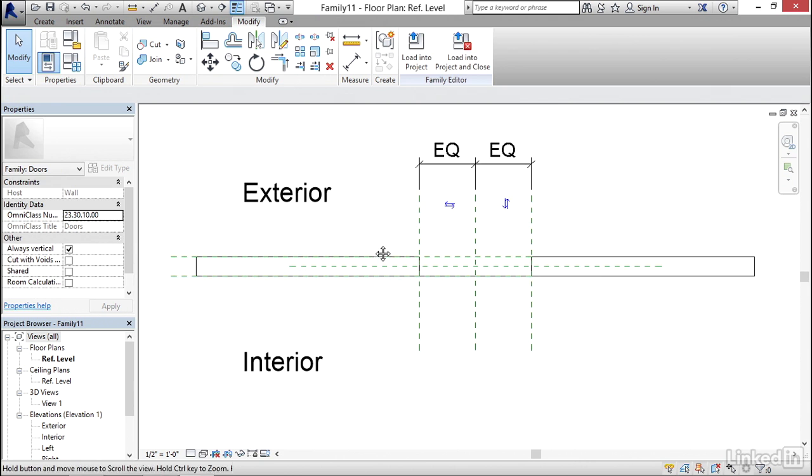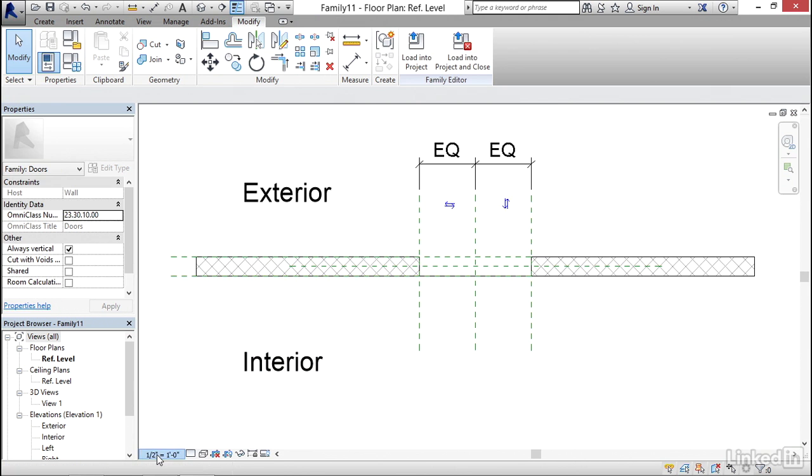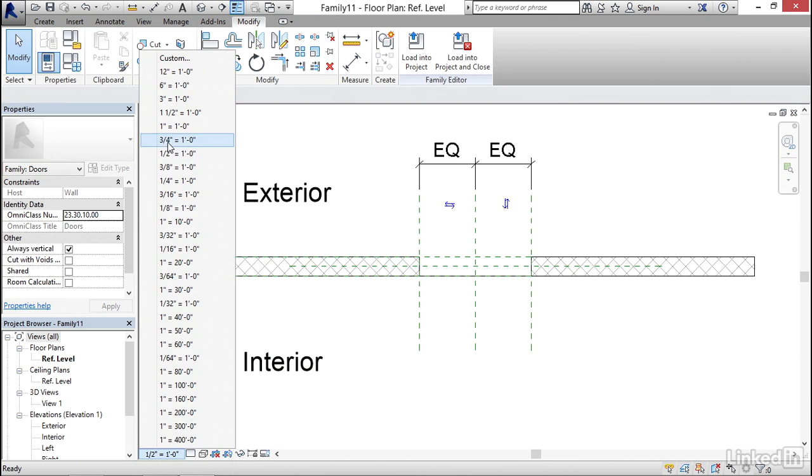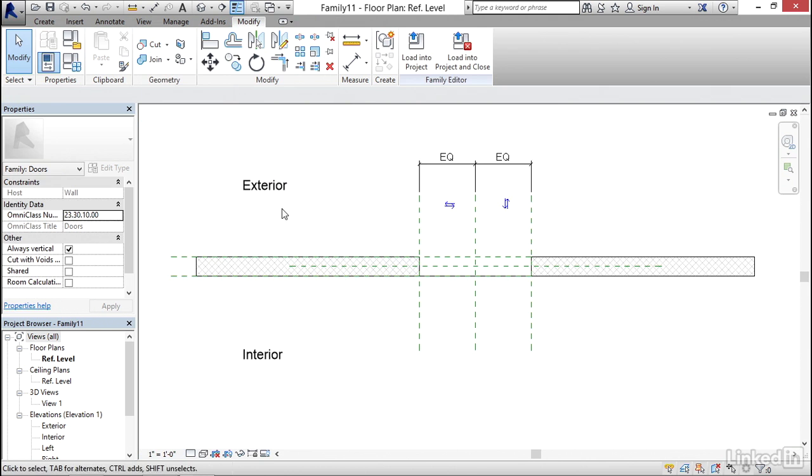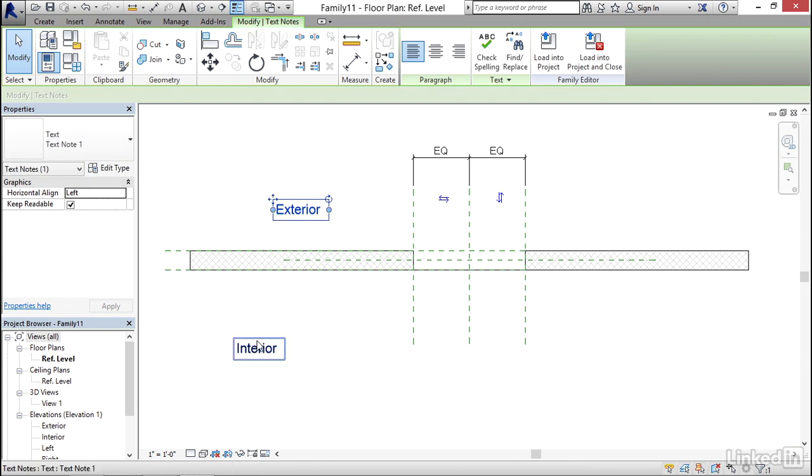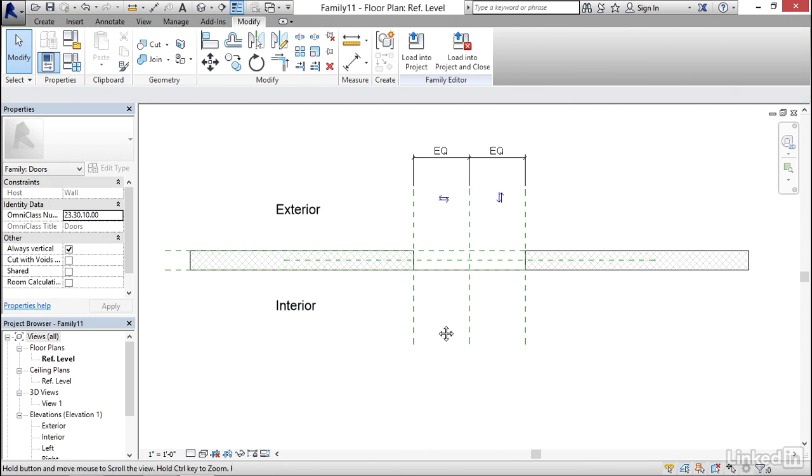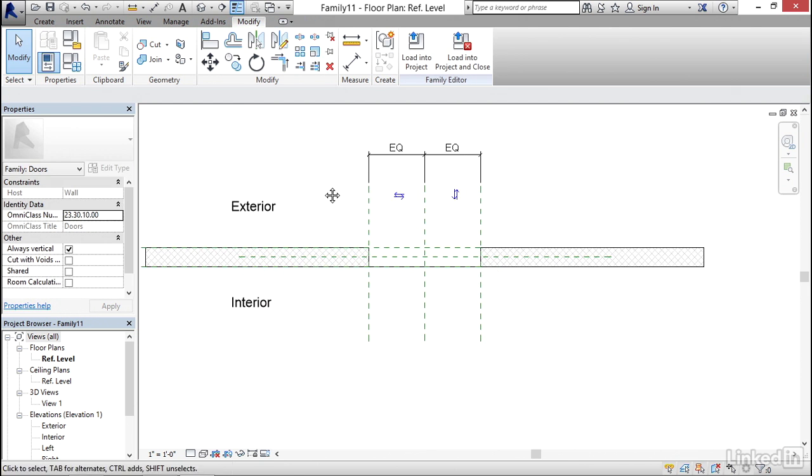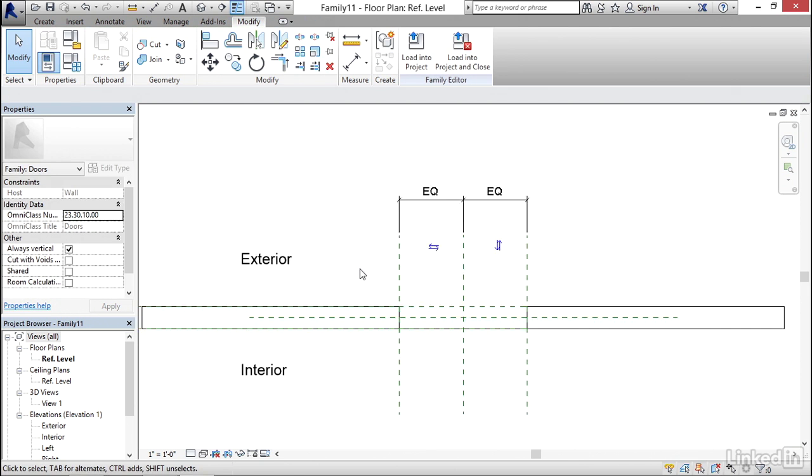Now my scale is a little too small so I'm going to change it. Instead of a half inch equals a foot, I'm going to go one inch equals a foot. Sometimes I like to move my little exterior and interior down a bit. These come in handy, trust me. Now what I'd like to do is configure my dimensions.